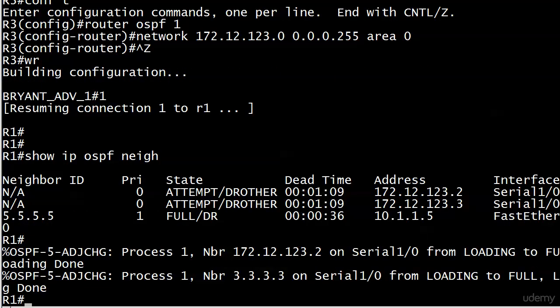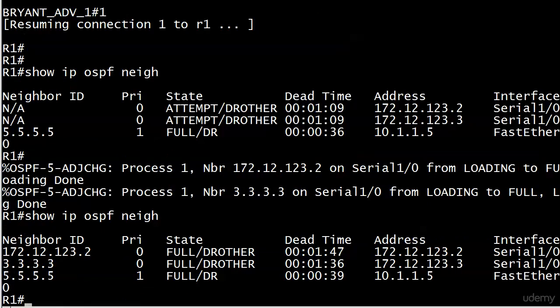As usual, those adjacencies did come up at the last second. I was desperately trying not to do the elevator button thing where I just keep hitting it and make it work a little bit faster. But you can see that our adjacencies did come up from loading to full.